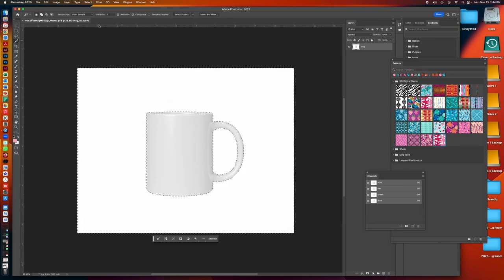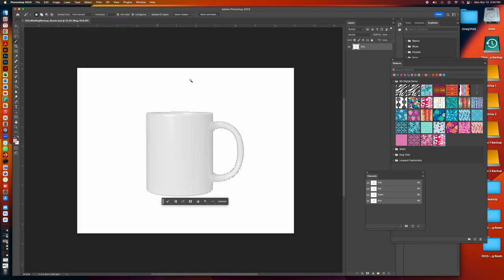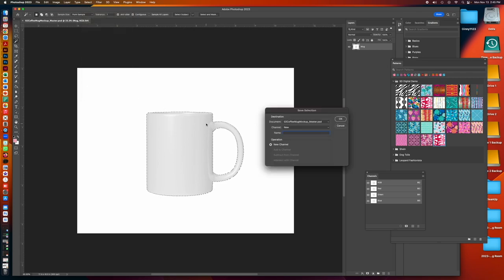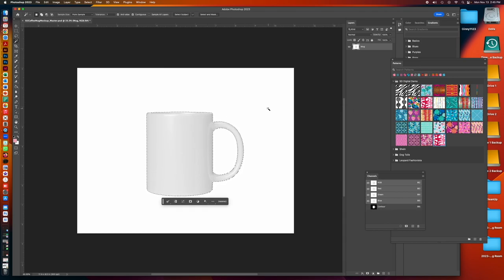Now what we want to do is inverse so that we have the mug itself selected and then we want to make sure to save that selection. So I'm going to call this contour, meaning the entire outline of the item.